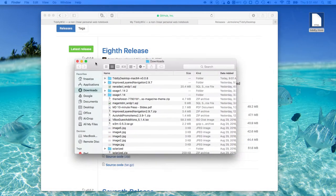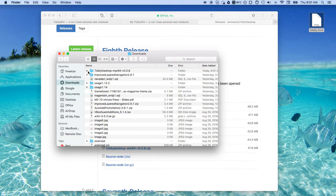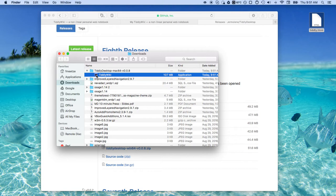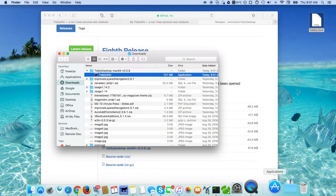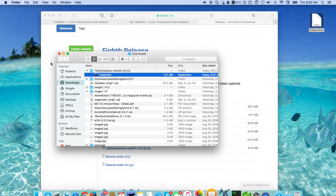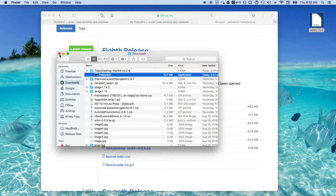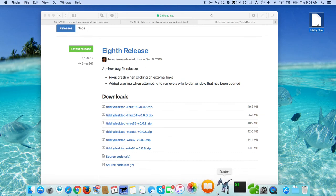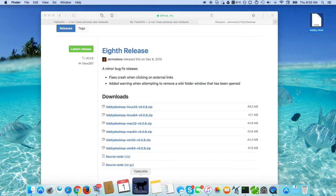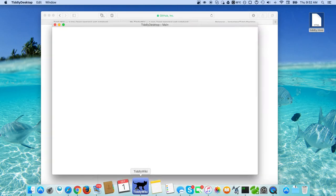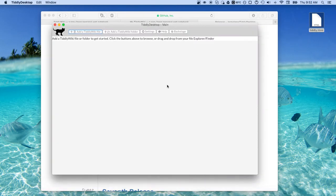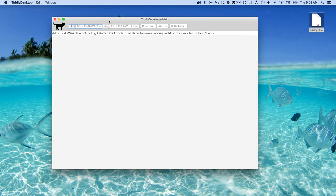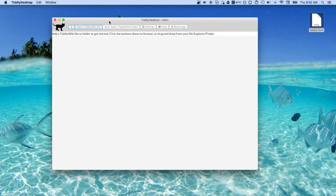Once you download it you can easily just click and drag the Tiddly wiki icon into your applications directory and run it. I've already placed it in my applications directory and what pops up is this.